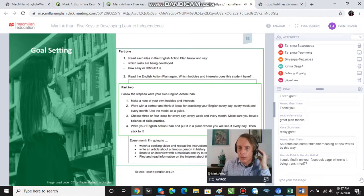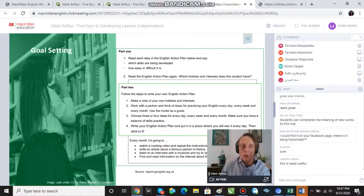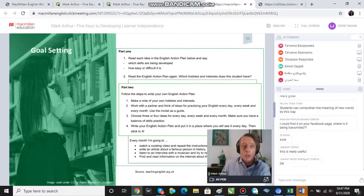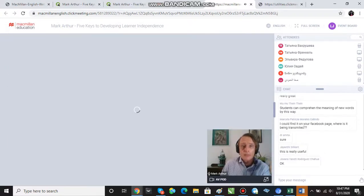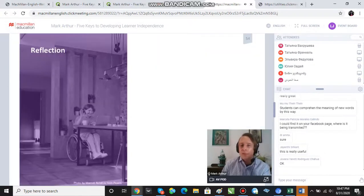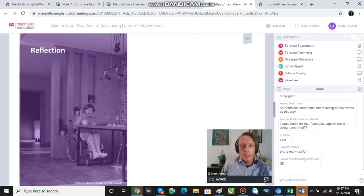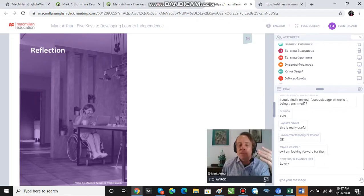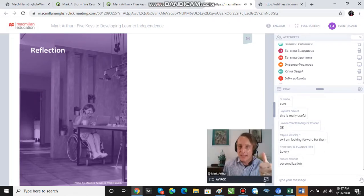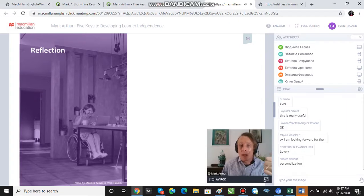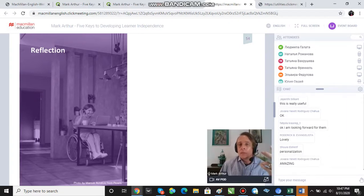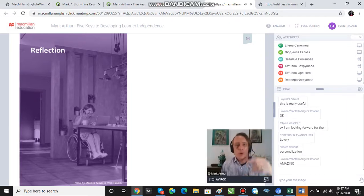That was our third key — goal setting. The fourth key is reflection, and by reflection I'm thinking of monitoring learning, having set goals, and self-assessment.